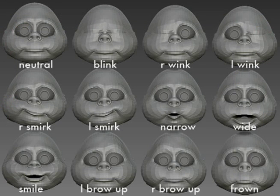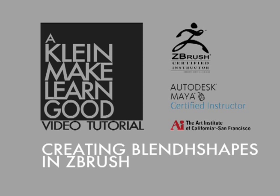So continuing on, I can make a whole variety of blend shapes pretty quickly — narrow, wide, frown, brows up, brows down, and additional shapes I've also made for this face. I hope you find this technique useful in creating blend shapes for usage inside programs like Modo, Maya, or 3D Studio Max for your animation process. Again, this has been Andrew Klein. For more videos, please visit KleinMakeLearnGood.com or AndrewKlein.net. Thank you very much — hope you enjoy the tutorial.